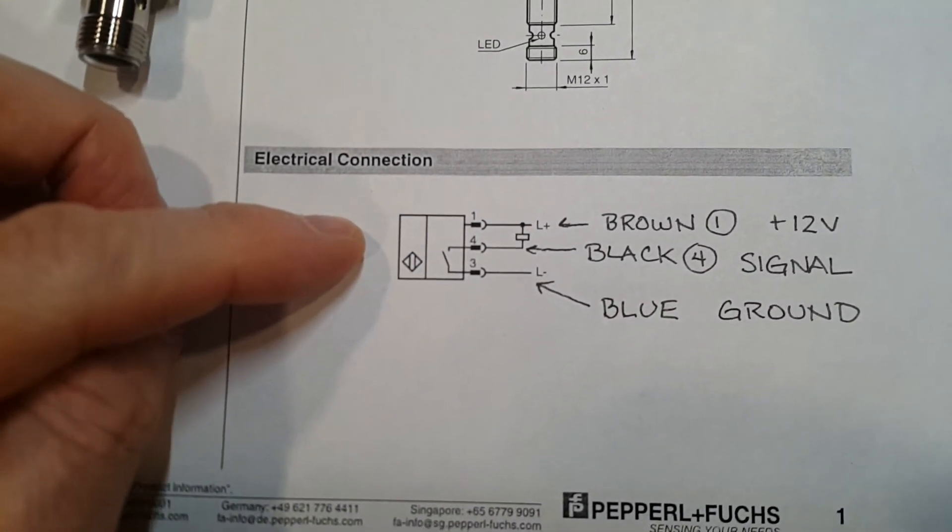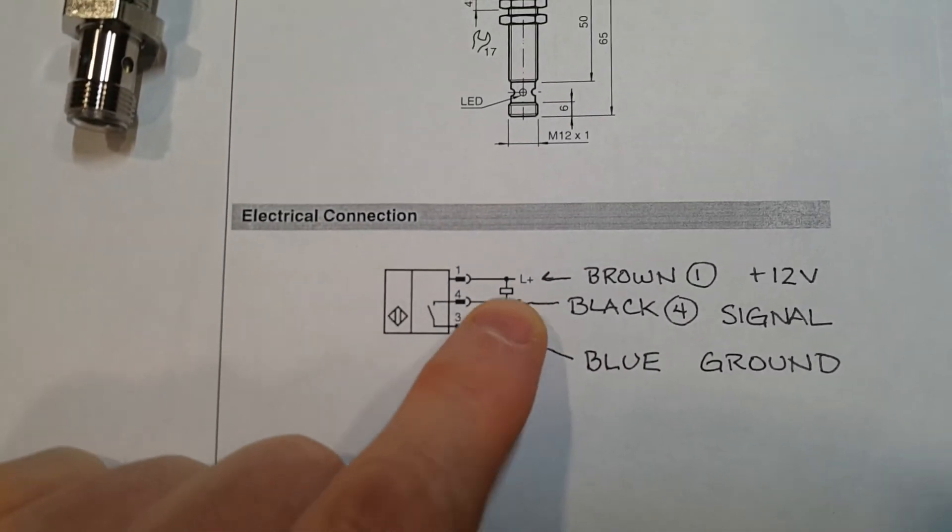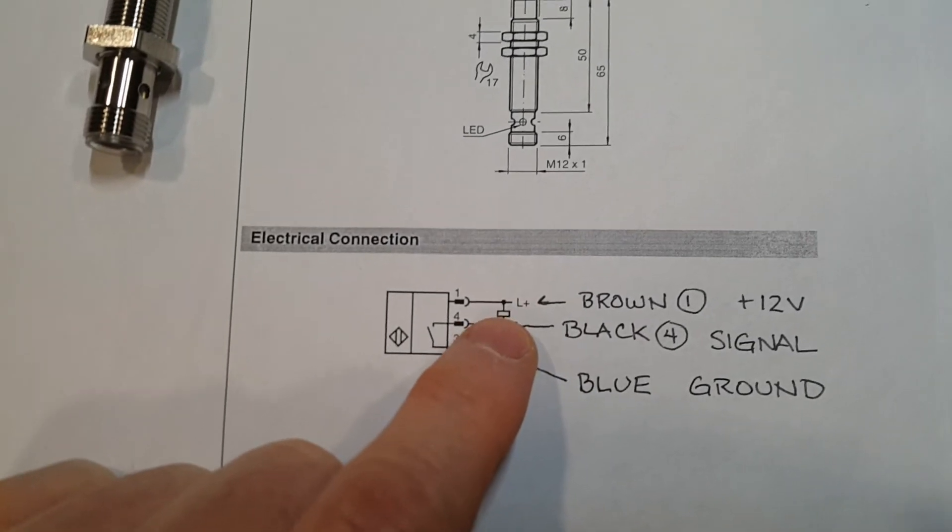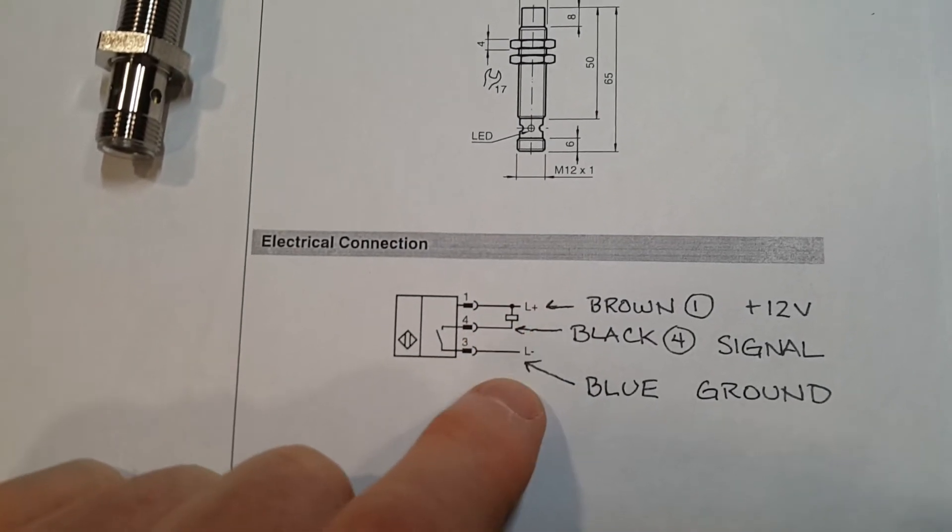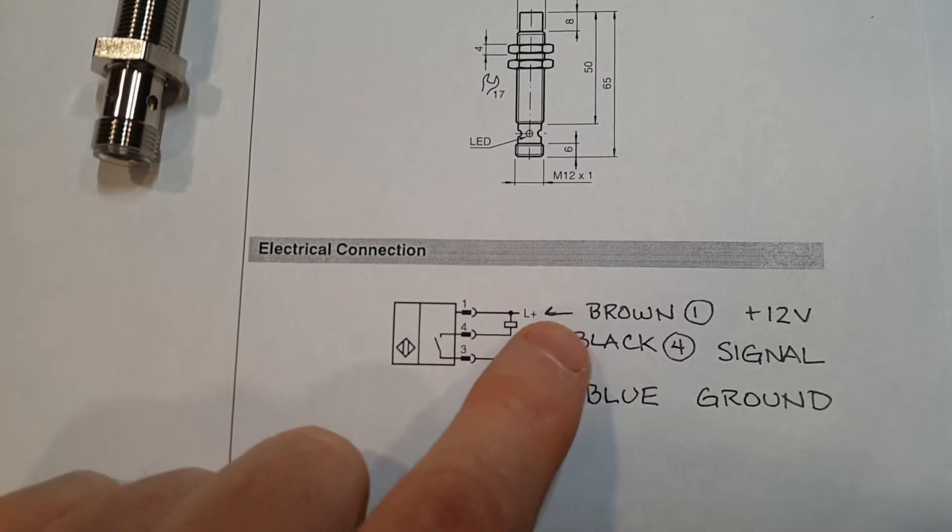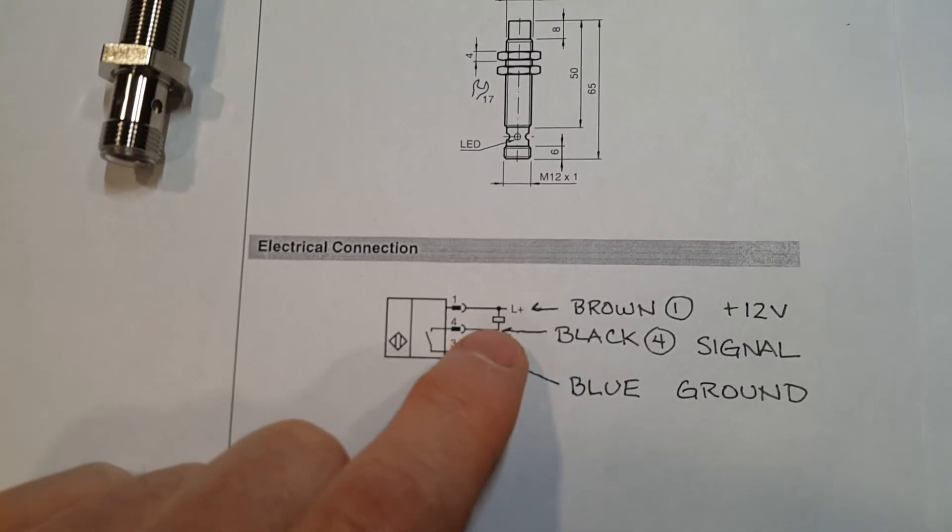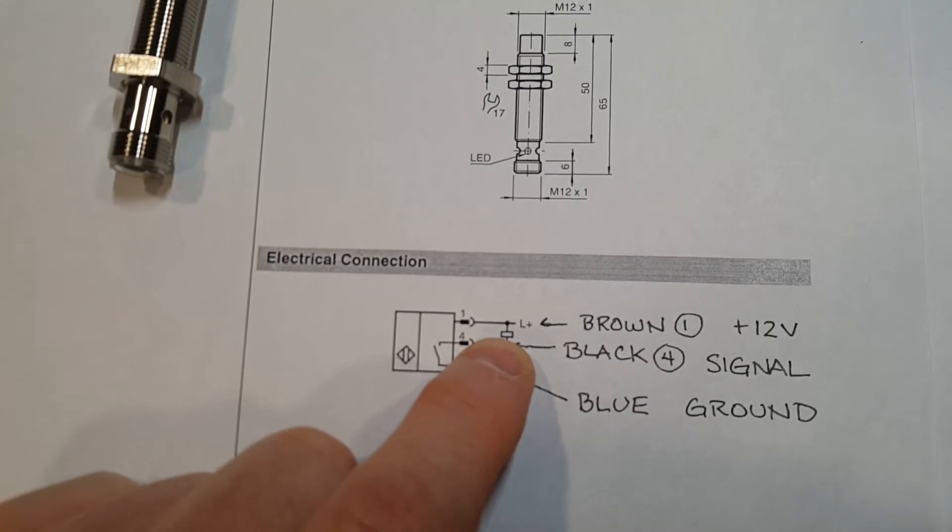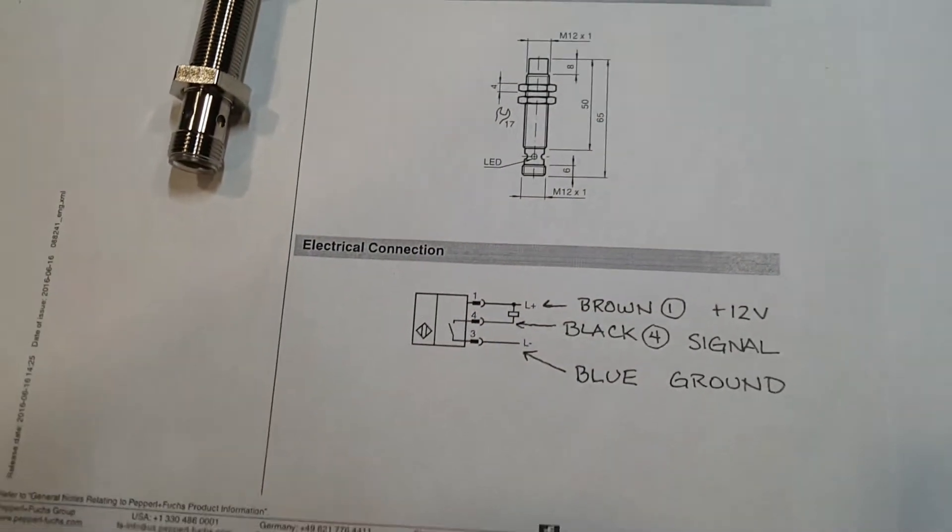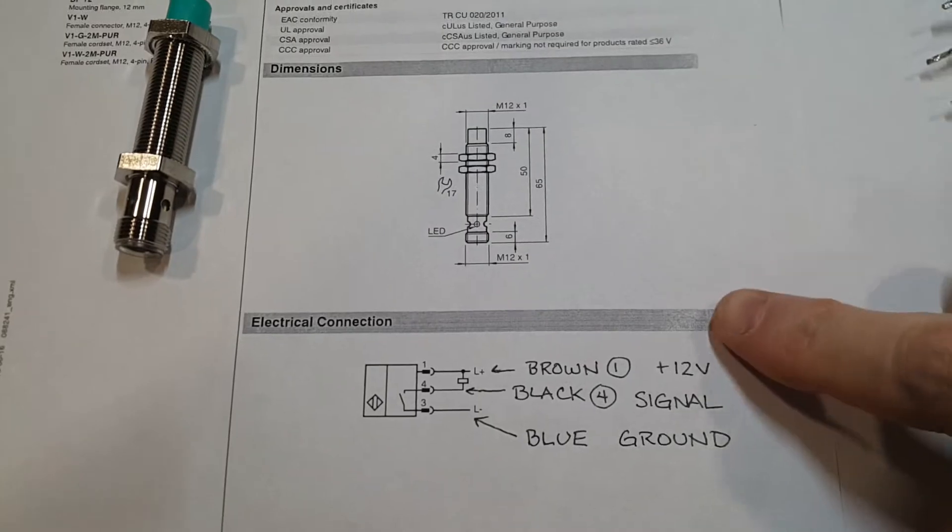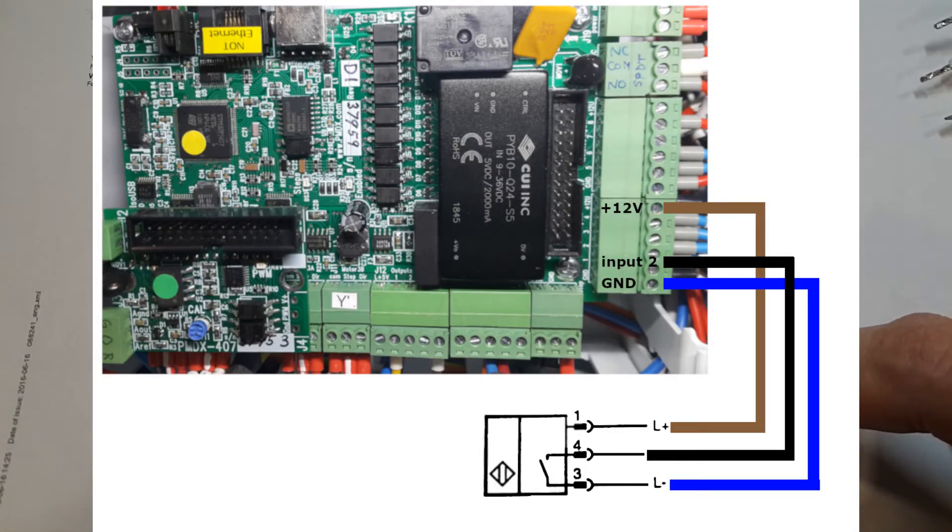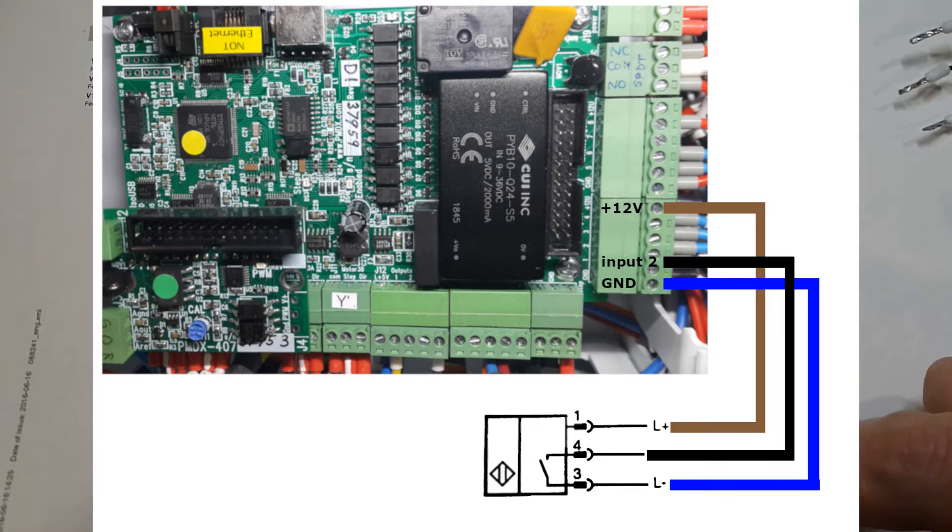This schematic shows you a more typical setup, and there's a little box here, a pull-down resistor between the positive and the signal wire. We will not be using that setup for the PMDX 424. We will instead be bringing in 12 volts from the input terminals on the PMDX 424.